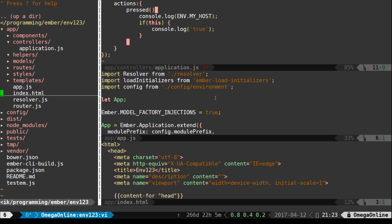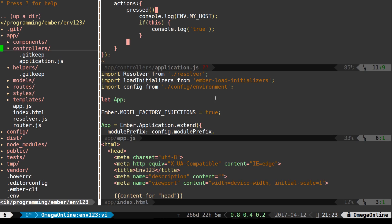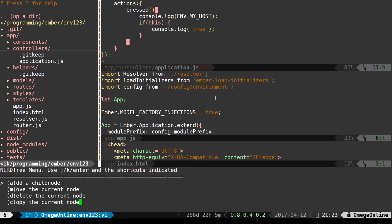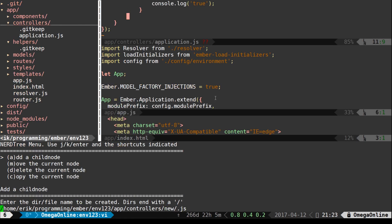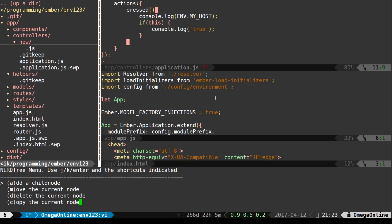As you can see here I can also create files. So I can click add a child node. I can type in a name. I can make multiple levels at one time. I just created a new folder and a .js file.